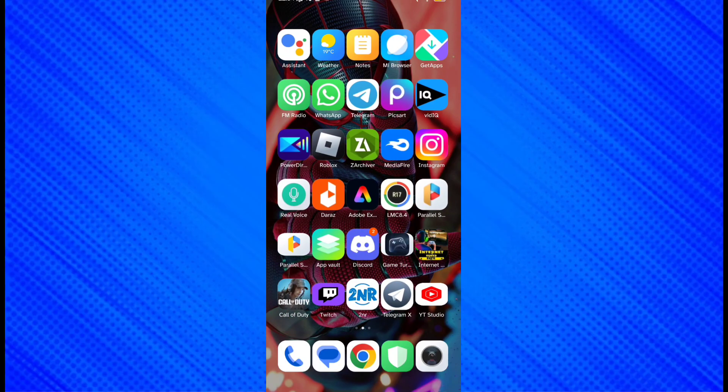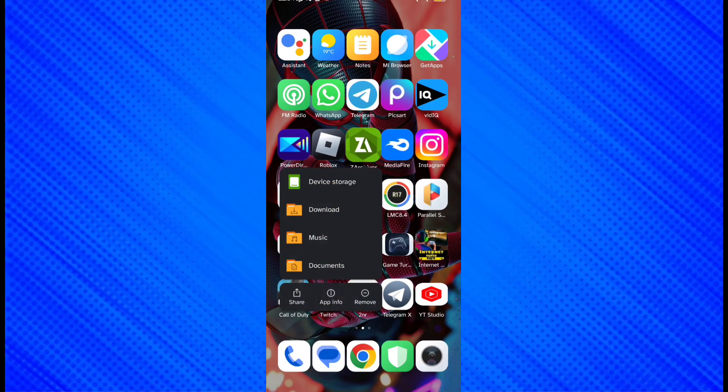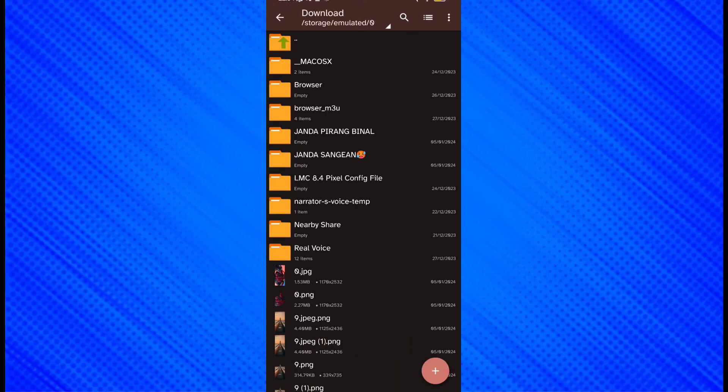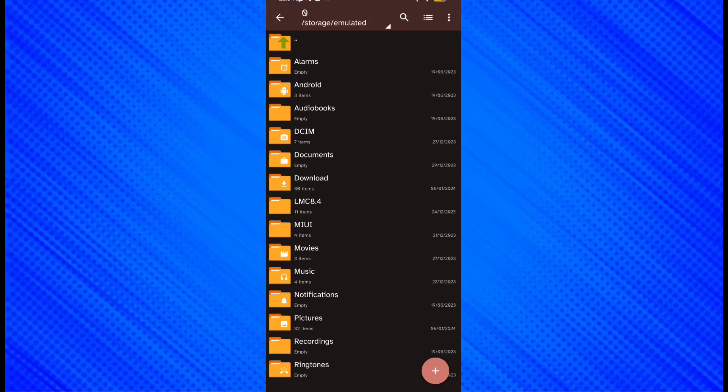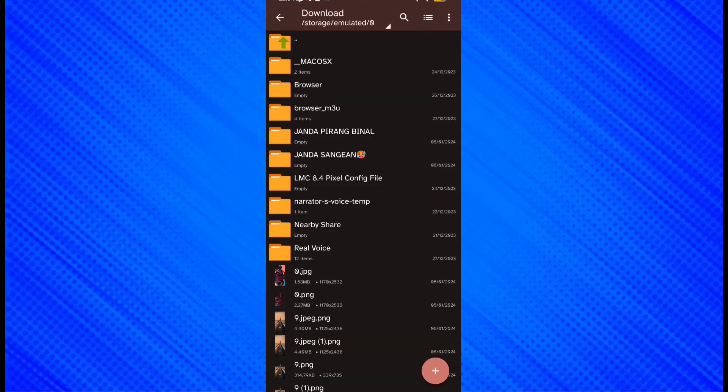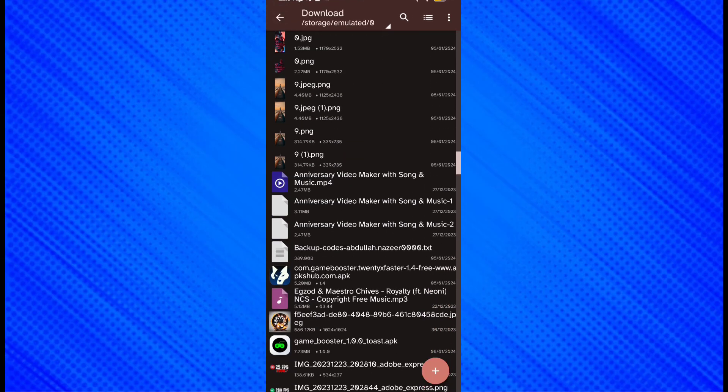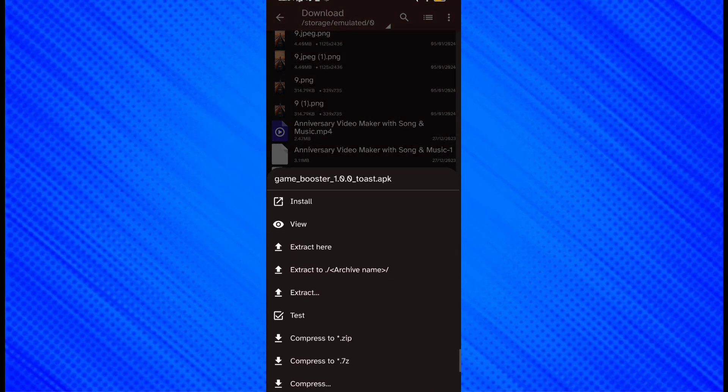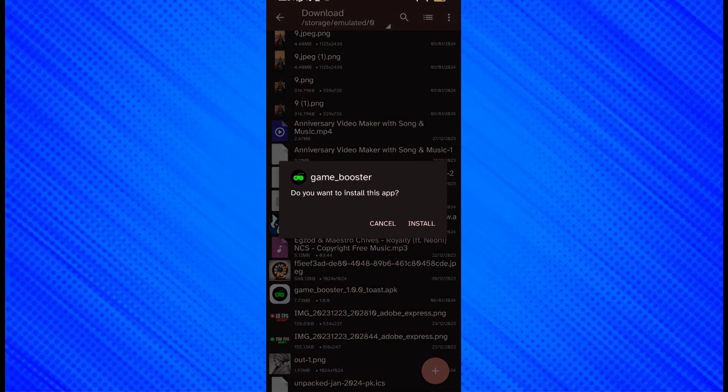Welcome back guys to another video. In this video I will provide you a game booster which helps you to increase your game FPS without root and custom ROM. Please watch the full video and don't skip any part.